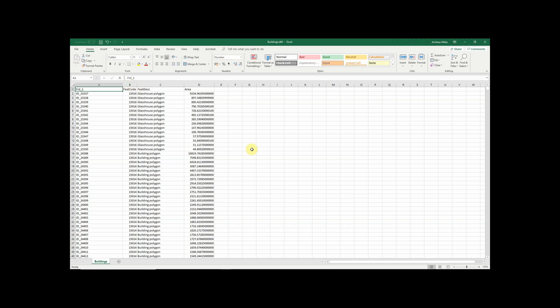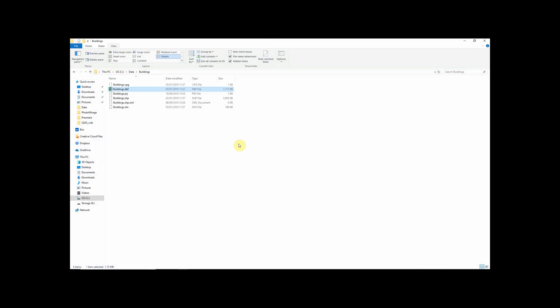So actually the dbf file allows us to open all the attribute information and carry out separate analysis. We could now look at this data in Excel, plot graphs and charts, carry out statistical analysis, all kinds of things that aren't as easily doable within GIS software itself. So the dbf file contains all of our attribute information.